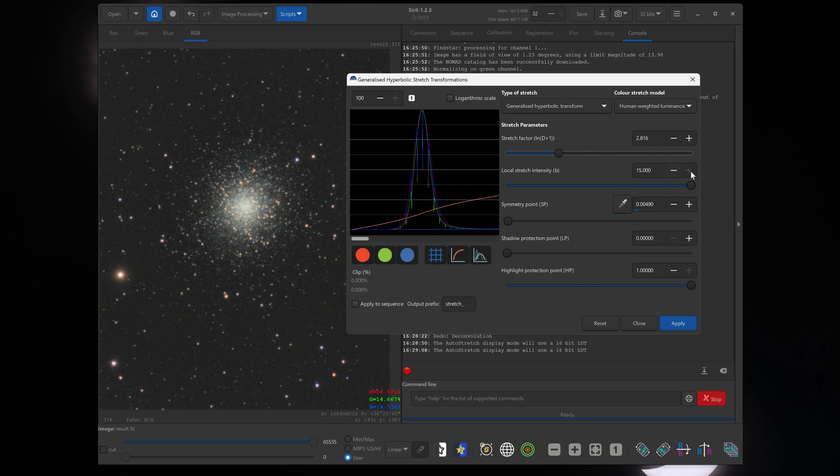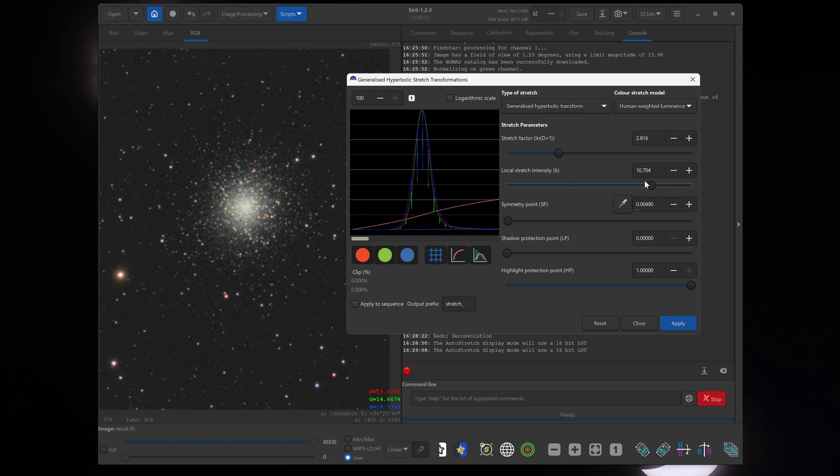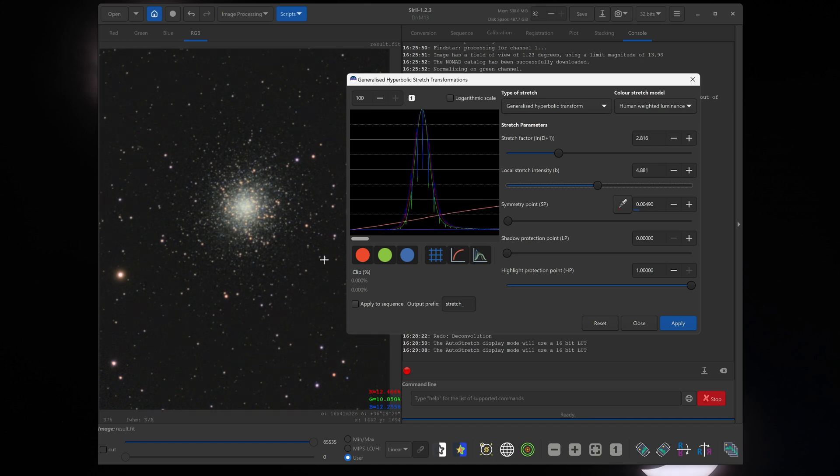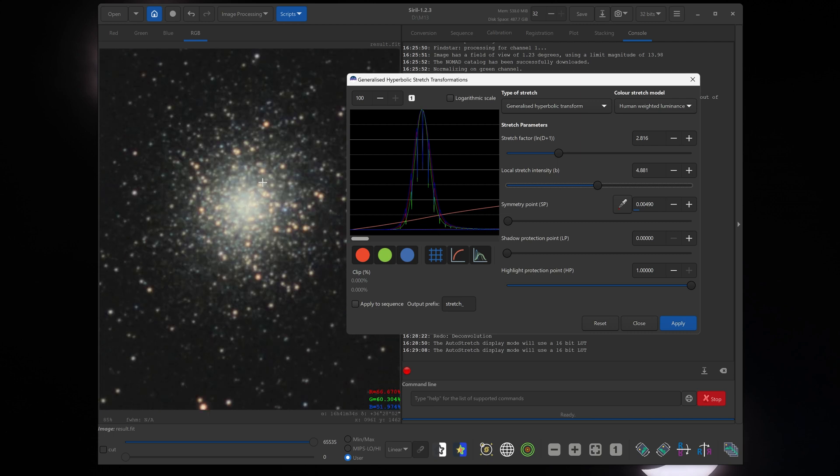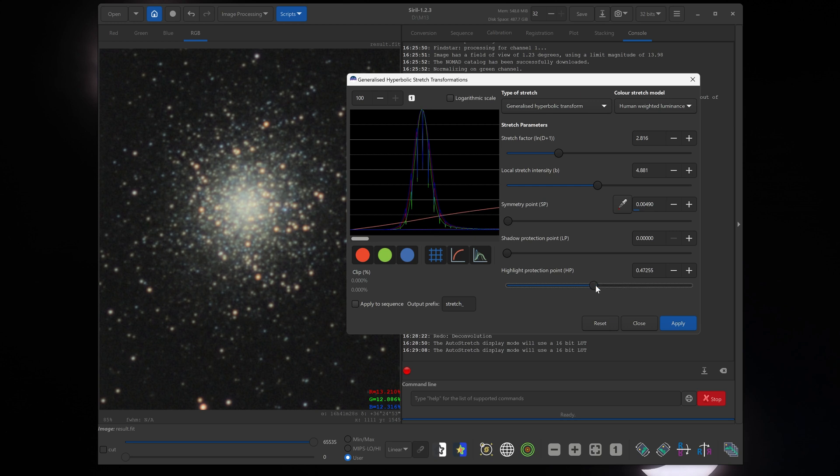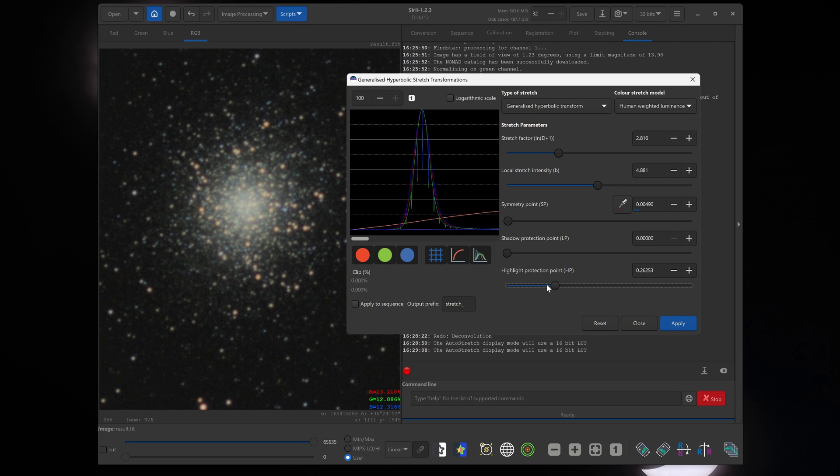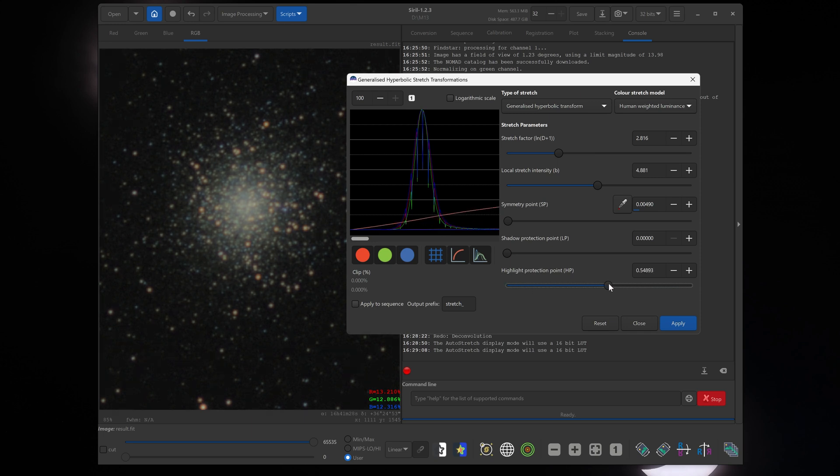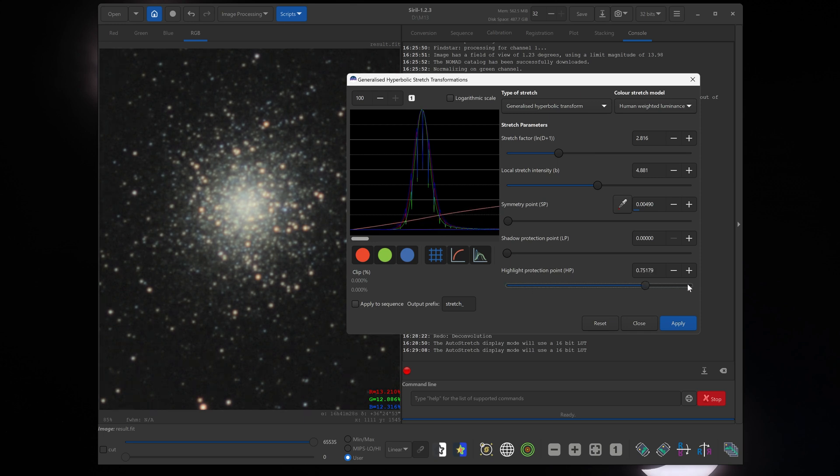And now we can start bringing down this local stretch intensity slider, and that will increase contrast in our image. And I think that's starting to look quite nice. If you notice that the center of your object starts getting too bright, for example if you're imaging the Orion Nebula or something like that, you can bring down this highlight protection slider. Move that to the left, and you'll notice the core starting to get darker again. You don't want to overdo it. So I try not to use the highlight protection slider too much. I will usually leave it close to max on most targets.